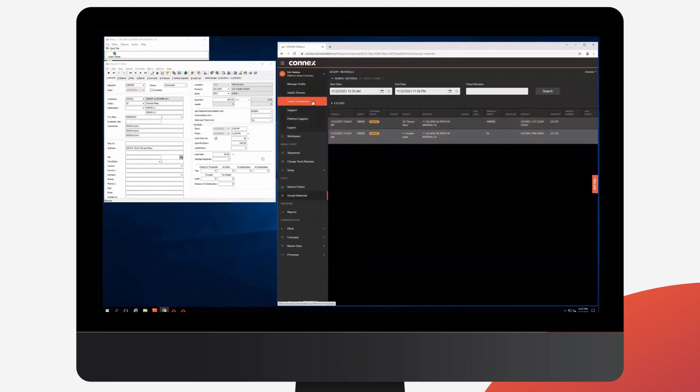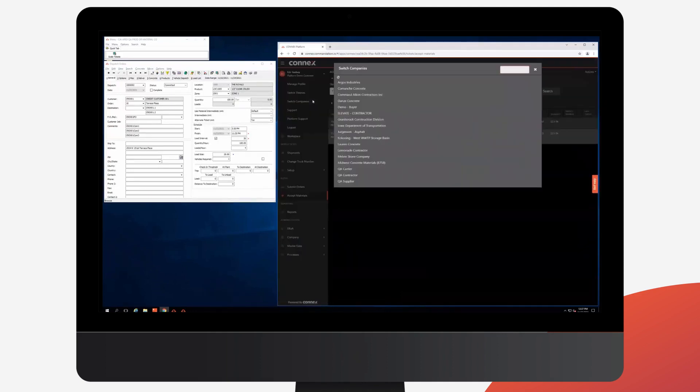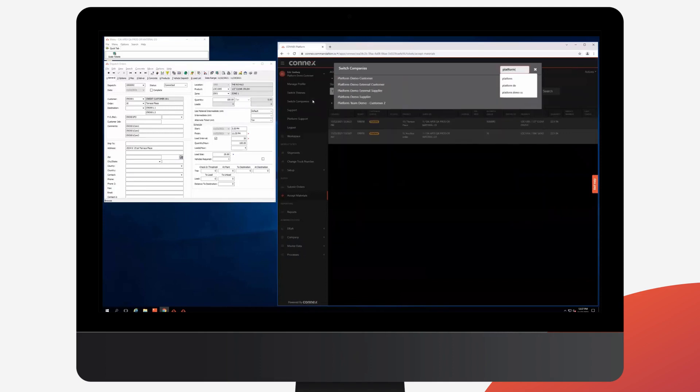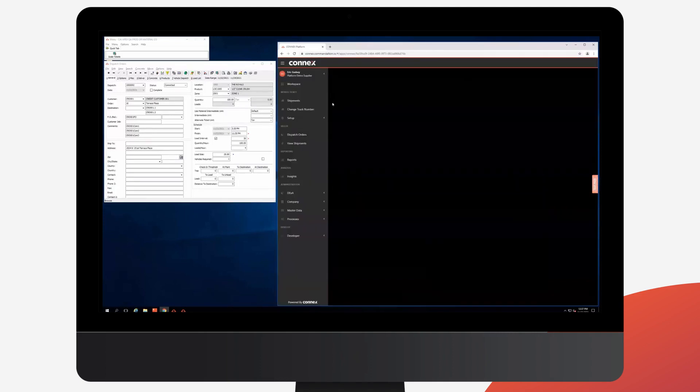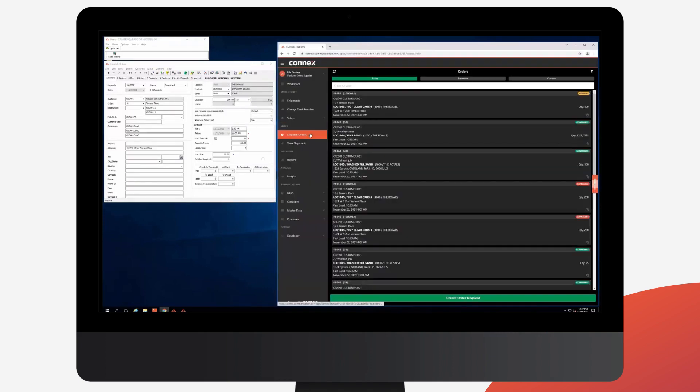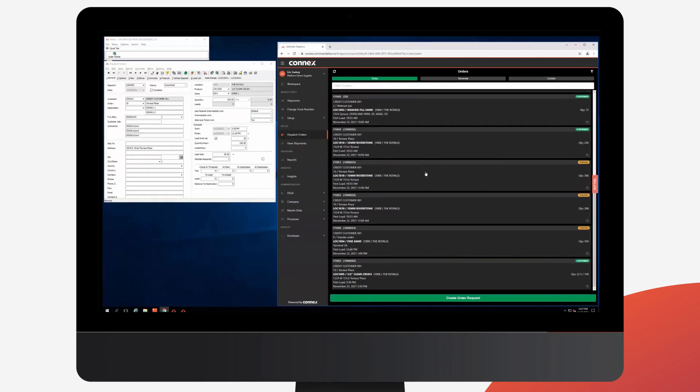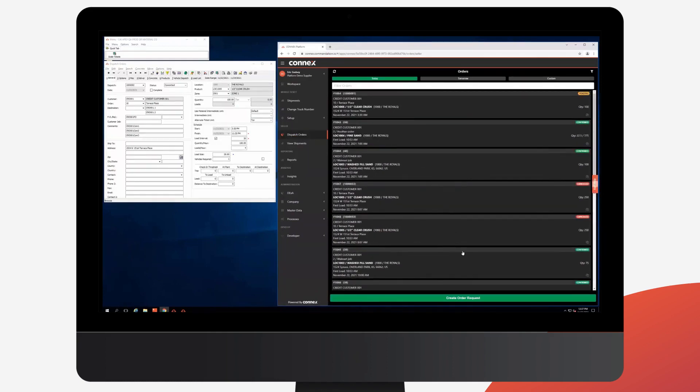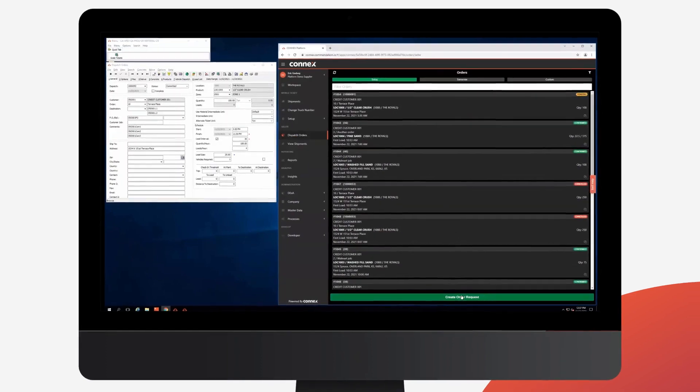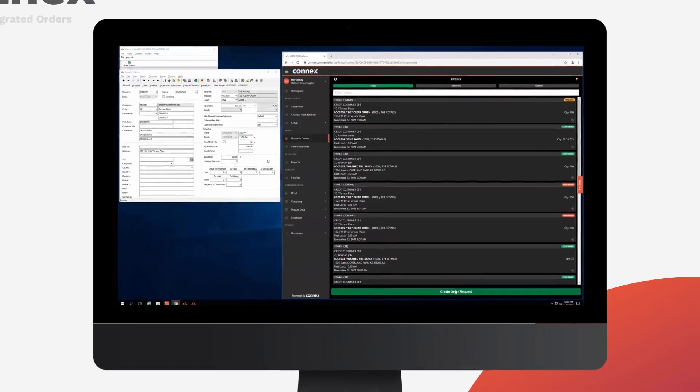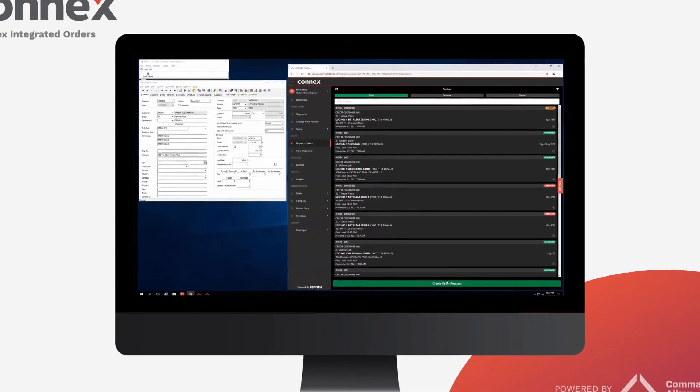Finally, if I log in as the supplier in Connex, I can also access and see all of my Apex orders here. I can optionally edit them or even create new orders here as well, just like the customer would.